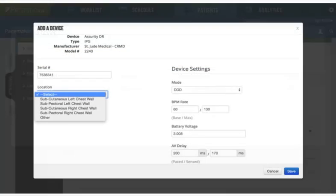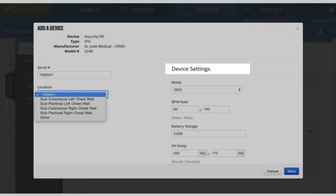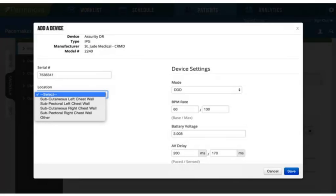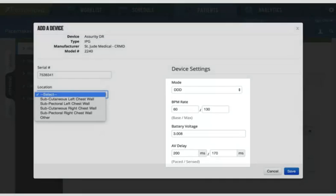Next, users indicate the implant location and confirm the device settings. All the data displayed here is pulled from the file uploaded from the device programmer.